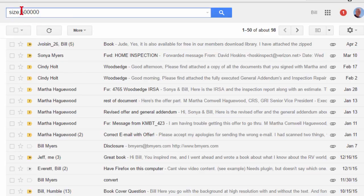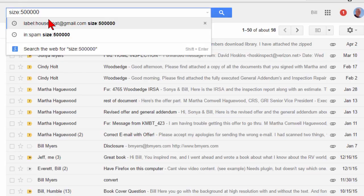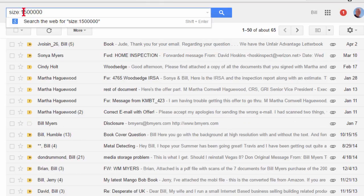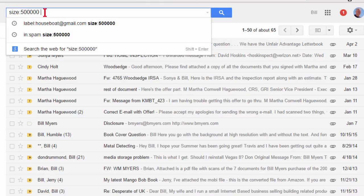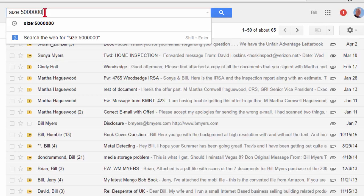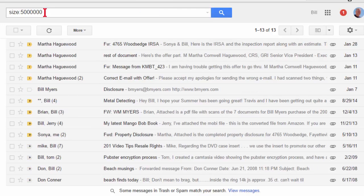Now, if you don't want to look at 500,000, you might want to go to 1.5 meg and search those. You might even want to go higher — I will search the ones that had 5 meg, which is huge, to see how many of those I have.